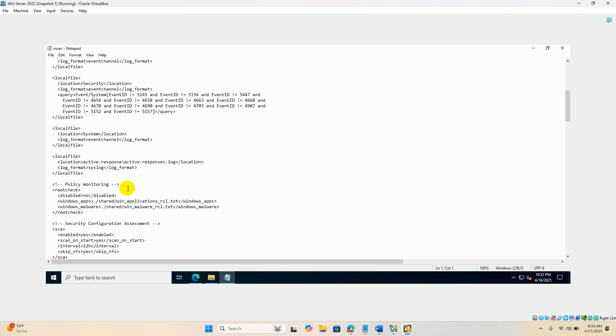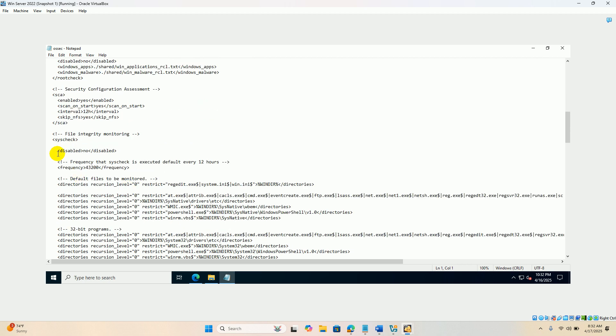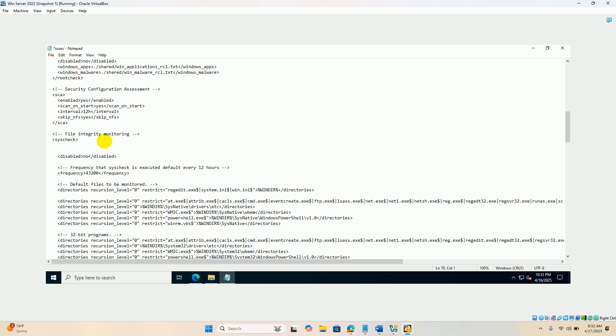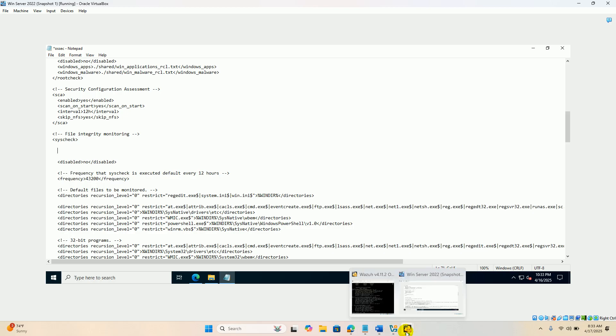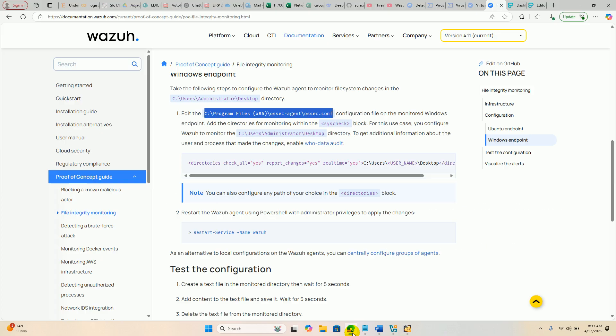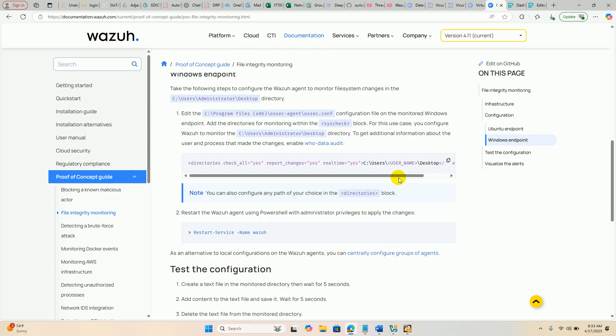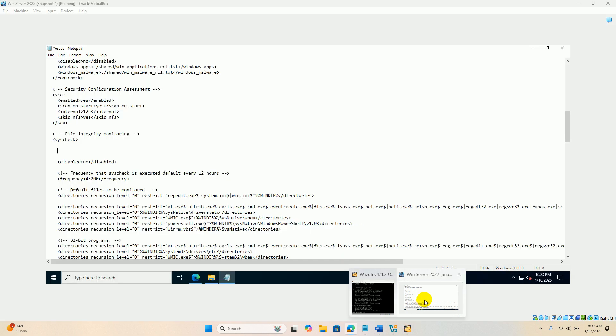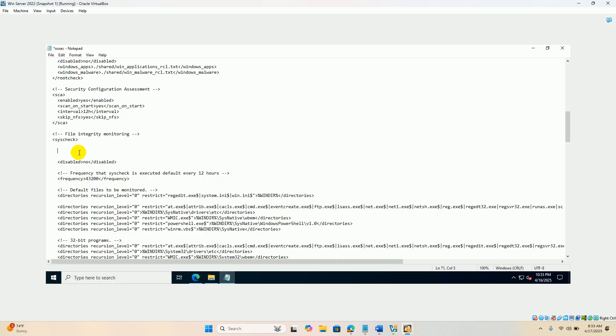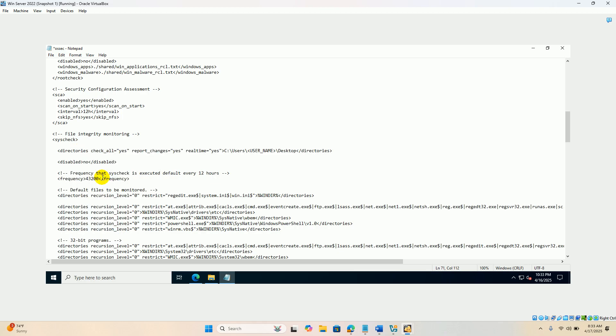Under syscheck, scroll down. Under the syscheck block, you have to configure the folder which is going to be monitored for the file integrity. Let us select the desktop as the folder. You can copy the XML tag there and paste it onto the OSEC dot configuration file.